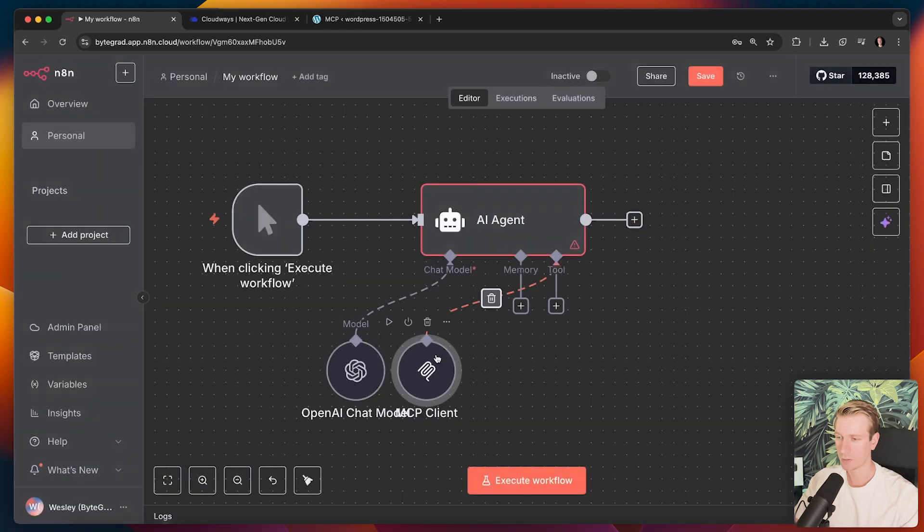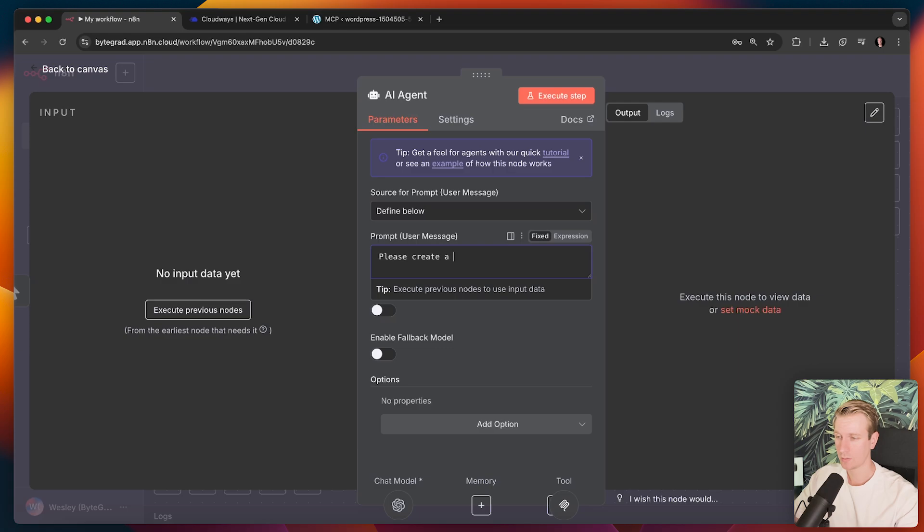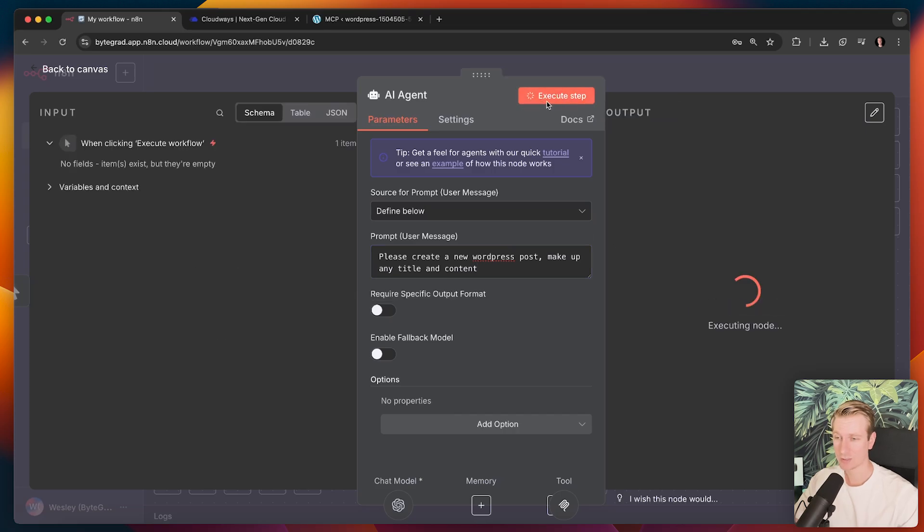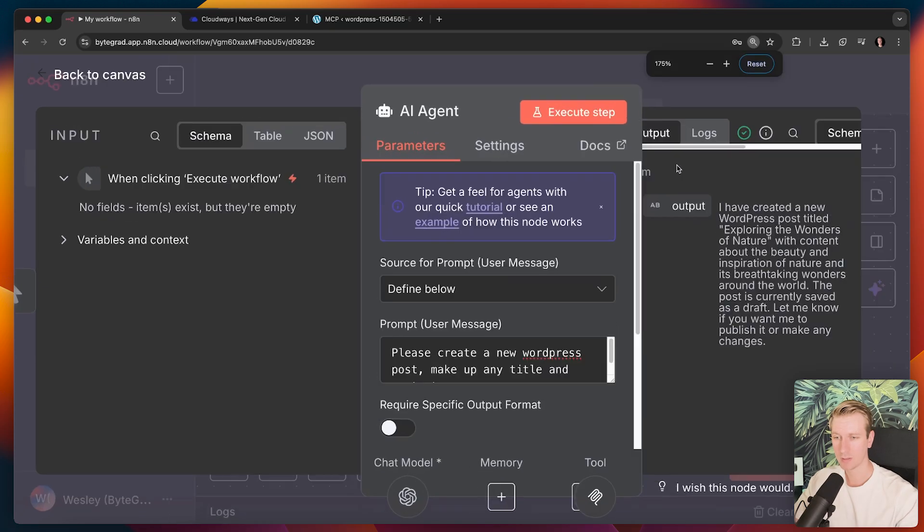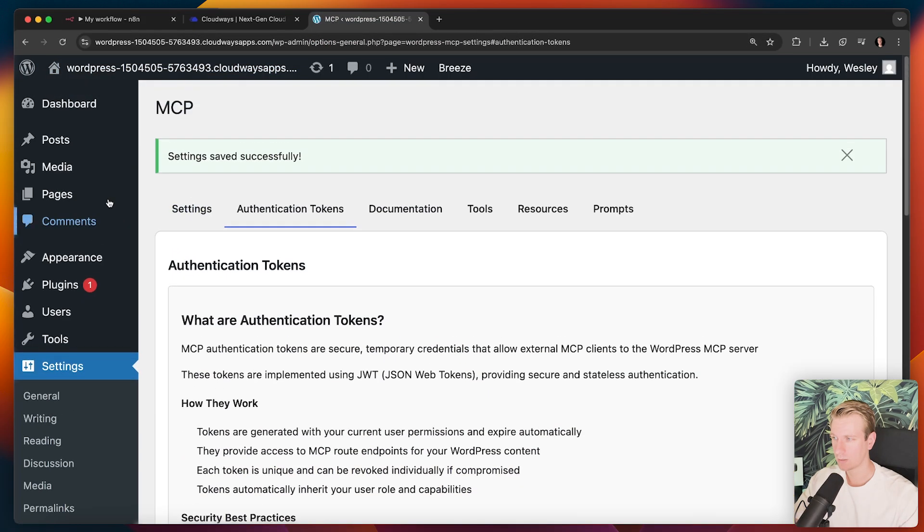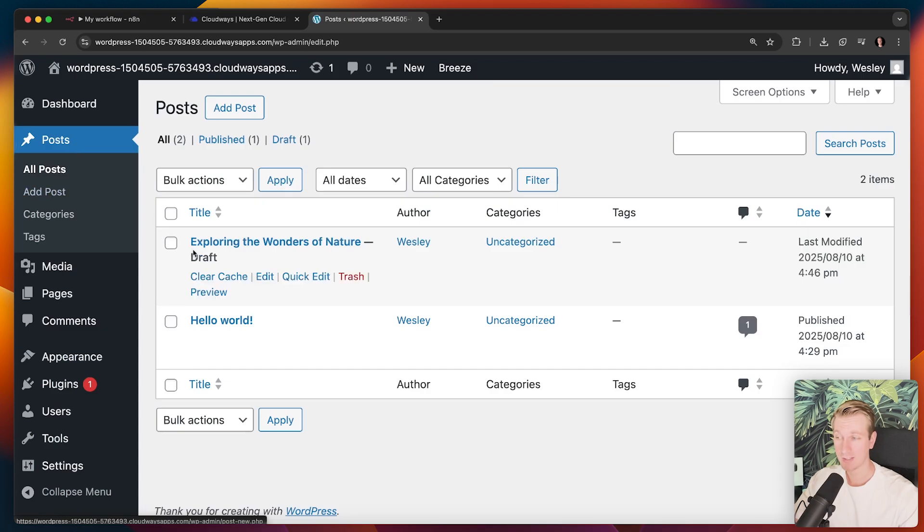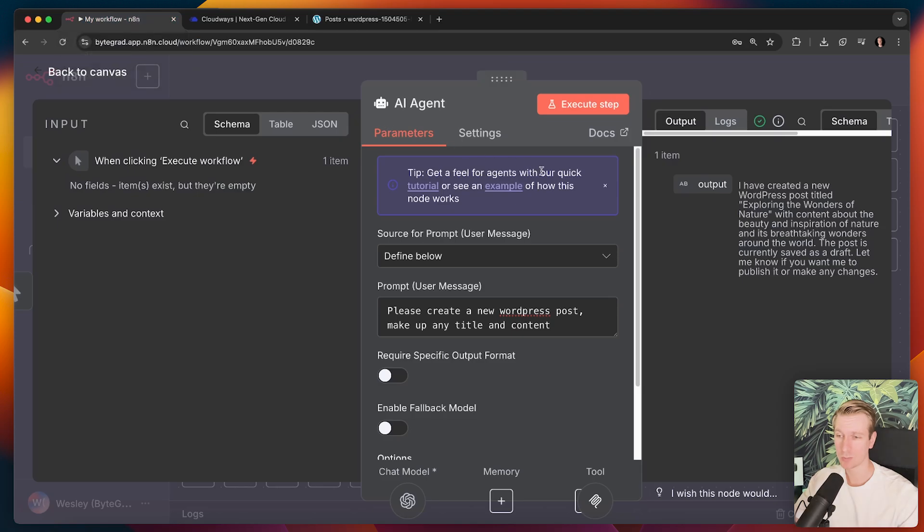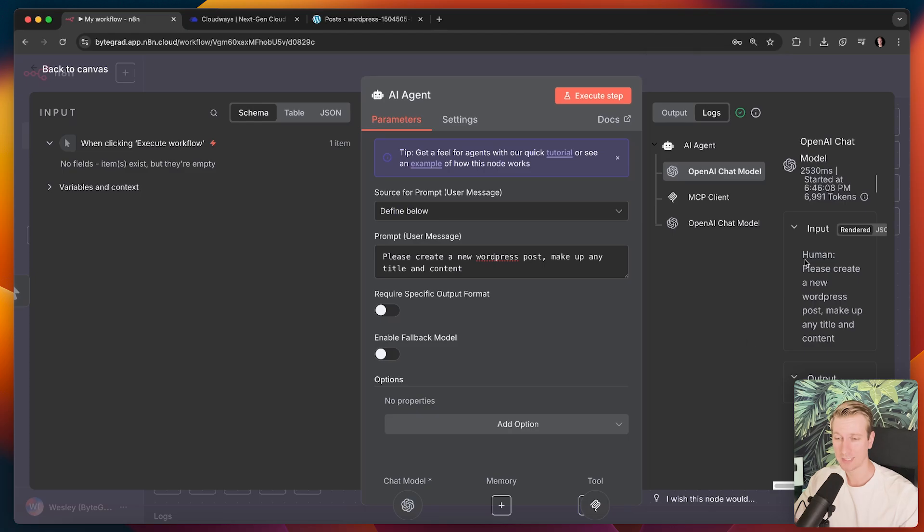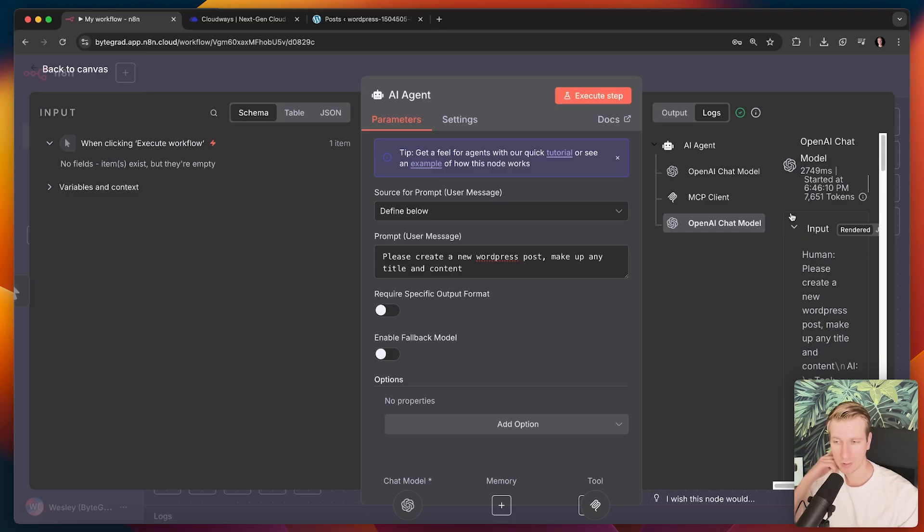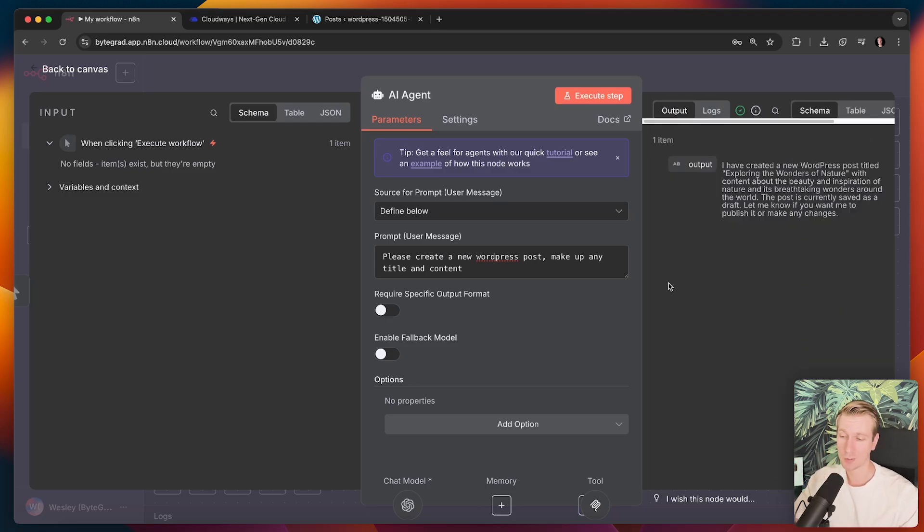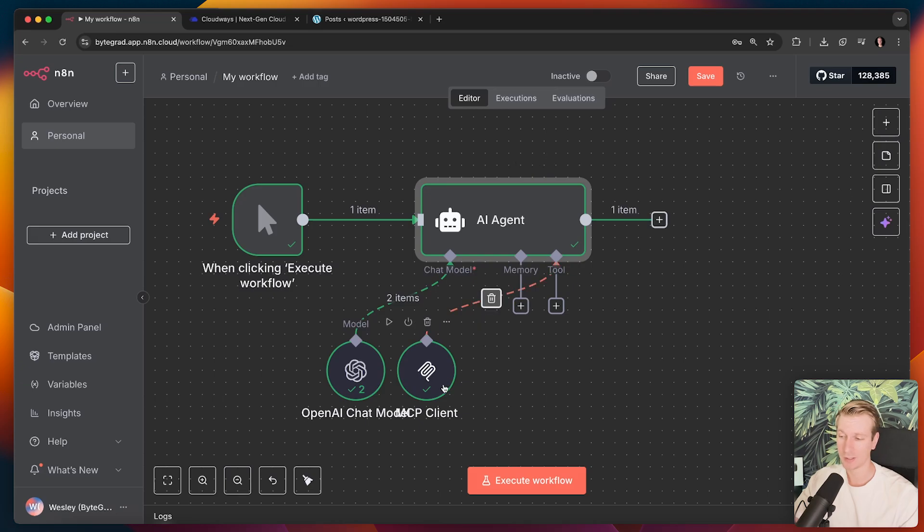So now if we go back to our agent here and we say something like, please create a new WordPress post, make up any title and content. Let's actually try it out. I can click on execute step right here. And yeah, actually it's working. It says I have created a new WordPress post. Let's actually double check that. We can go to our post right here. And indeed we see that we have a new post there. So that's pretty cool. I didn't even have to log into my dashboard or anything. I think it's pretty cool combining the AI agent option here with the MCP client.